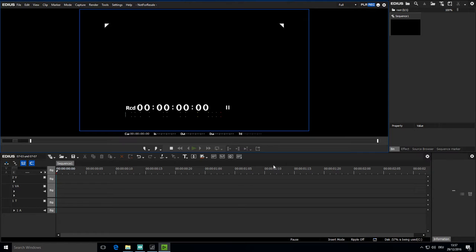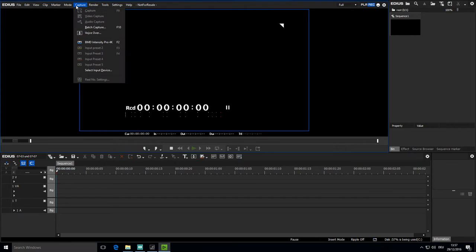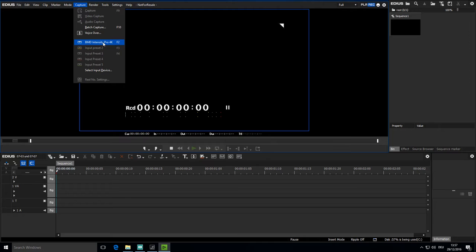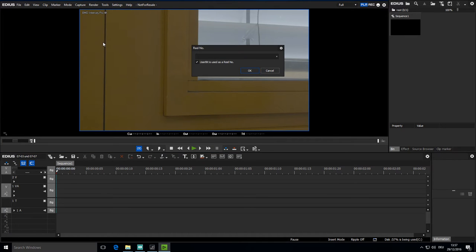Now I'd like to select the input for recording. And so I go to the menu on Capture. And here is the BMD Intensity Pro 4K as my first input preset. I'll select it.